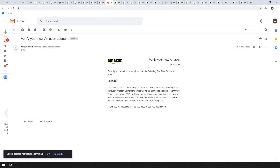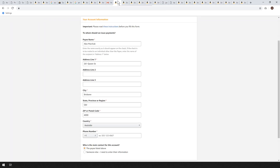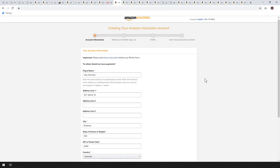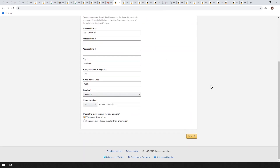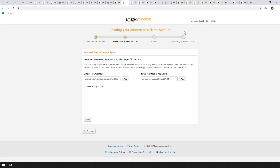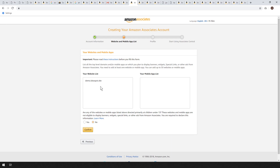You'll have to verify it through your email — you'll get a code that you type in. Once you've signed in, you'll have to set up an account with your name, address, and phone number. Your next step is to identify the websites you're going to be advertising on. You'll confirm that none of your content is directed at children, because the new laws say you can't target advertising towards children. So stay away from any niches directed towards kids.